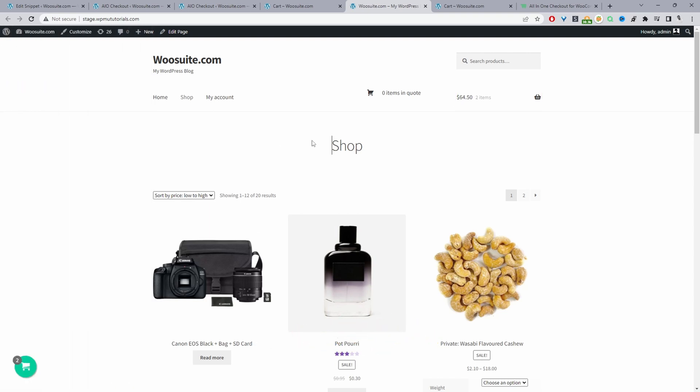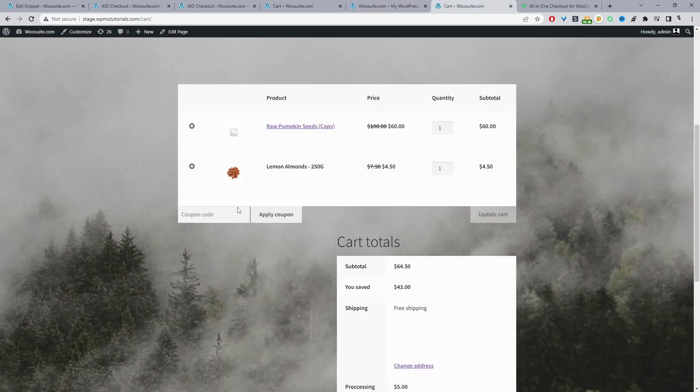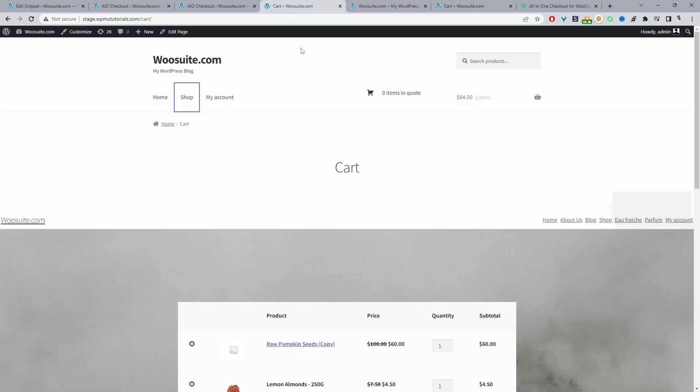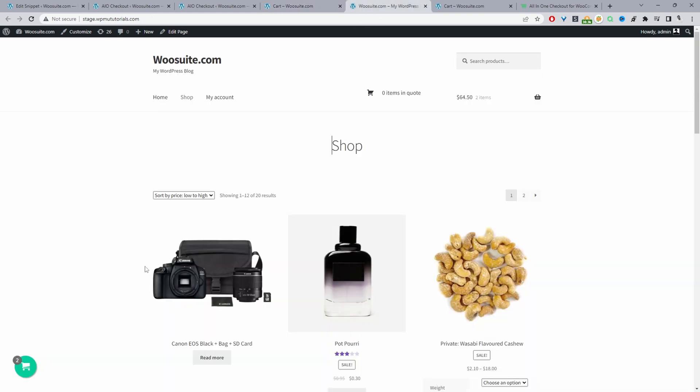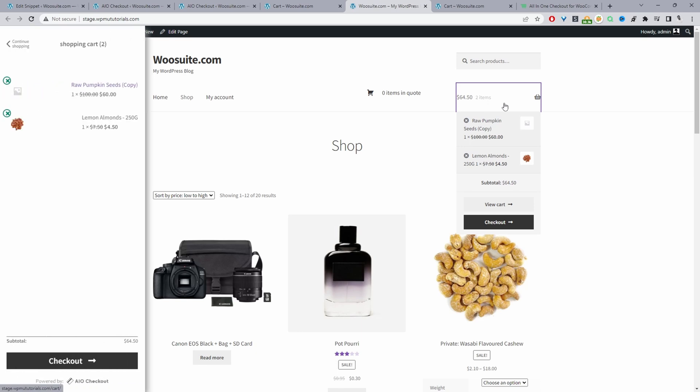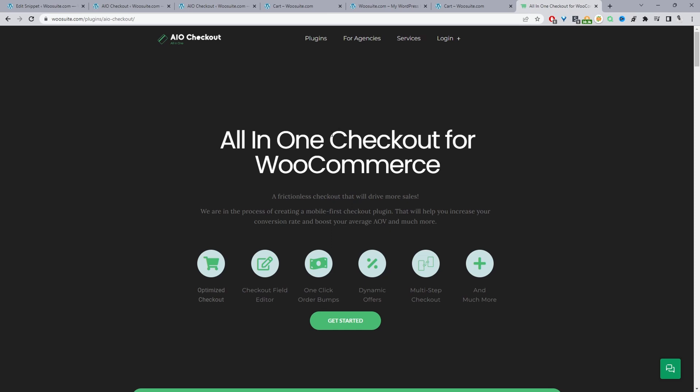And then the second method is we'll be removing this coupon field with a bit of custom code. As you can see there's no coupon code. So the first method as I said is we'll be replacing the cart page with this sliding cart. And to do this we'll be using the WeSuite all-in-one checkout plugin.